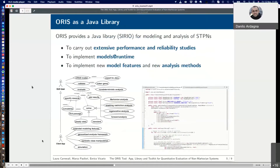Very often, the user is interested in the analysis not of a single scenario, but rather of multiple scenarios using multiple values of parameters. To automate the construction and analysis of stochastic models, ORIS provides a Java library called Sirio. This library has a flexible and extensible software architecture, which facilitates the implementation of extensions of the model formalism, the implementation of new analysis algorithms, or even the implementation of software components that use models at runtime to adapt their operation to the environment.